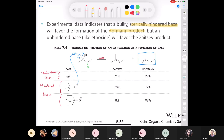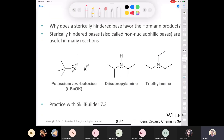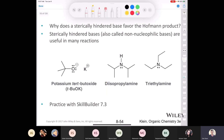Classic sterically hindered bases include potassium t-butoxide, diisopropylamine, and triethylamine (abbreviated TEA). These bases have large alkyl groups making them sterically hindered, so they pull off the most readily available proton — the less hindered one — producing the Hoffman product, which is the less stable alkene.